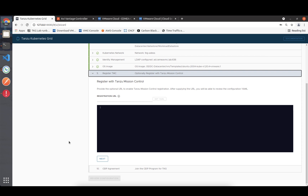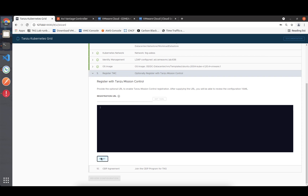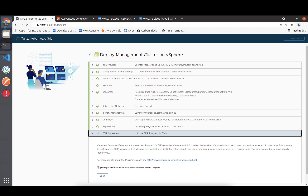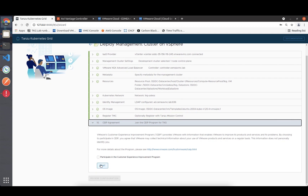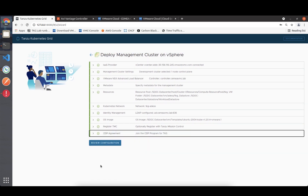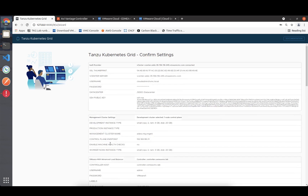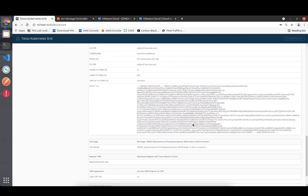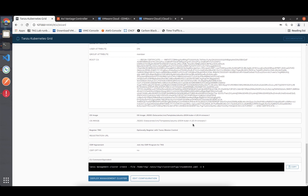We can directly provision new workload clusters from Tanzu Mission Control. You can register here or do it later - that's not a problem at all. Then I'll review the configuration - everything looks good.